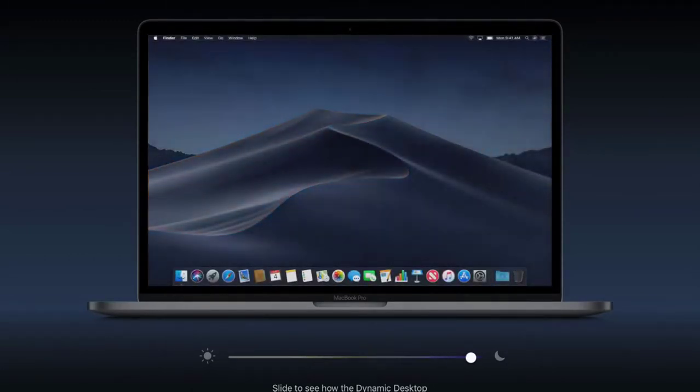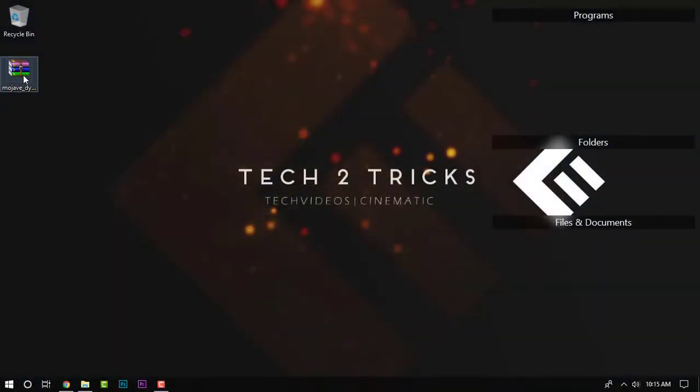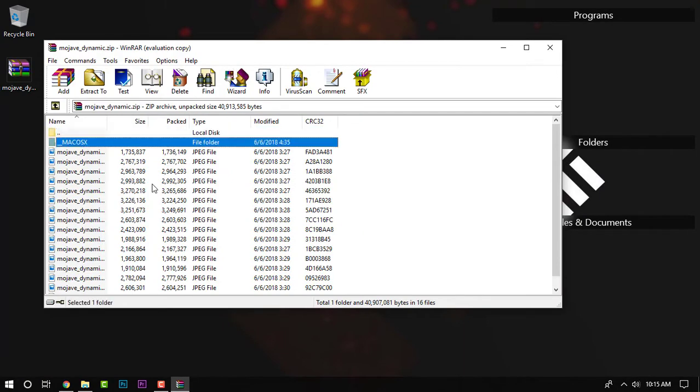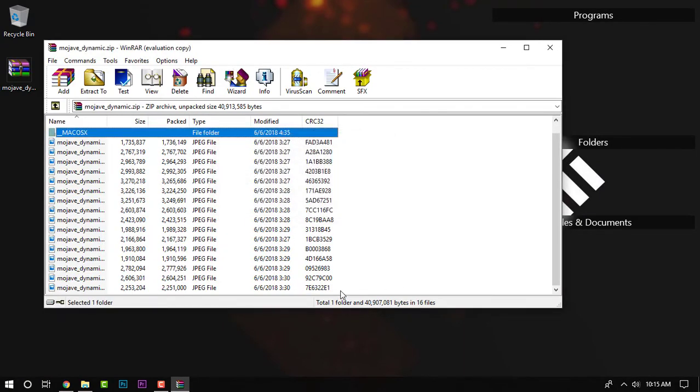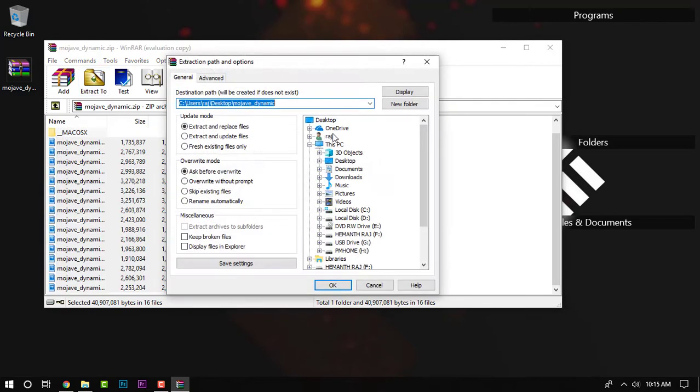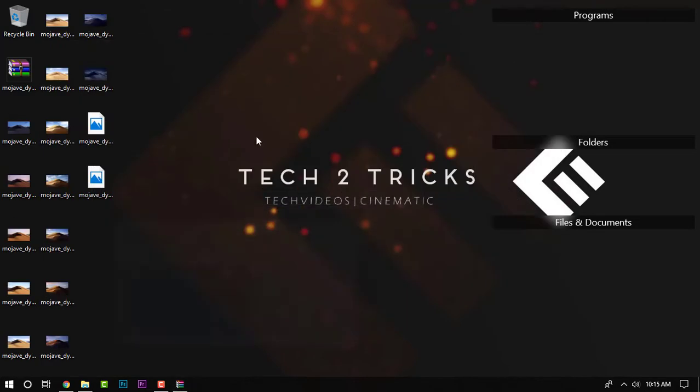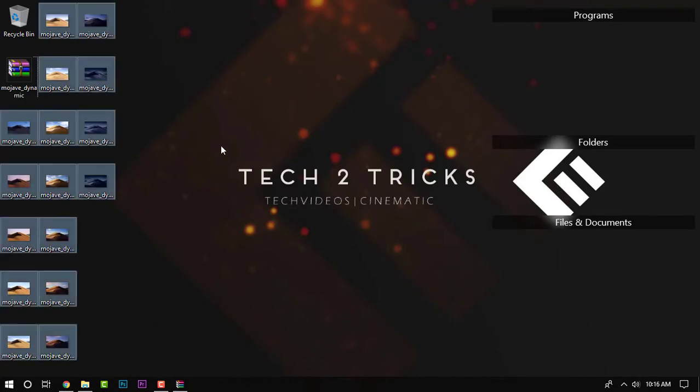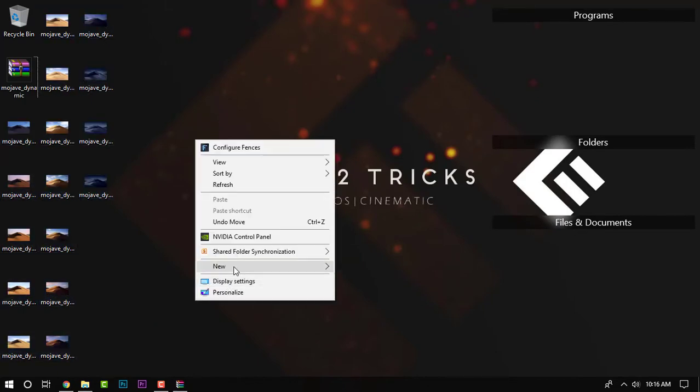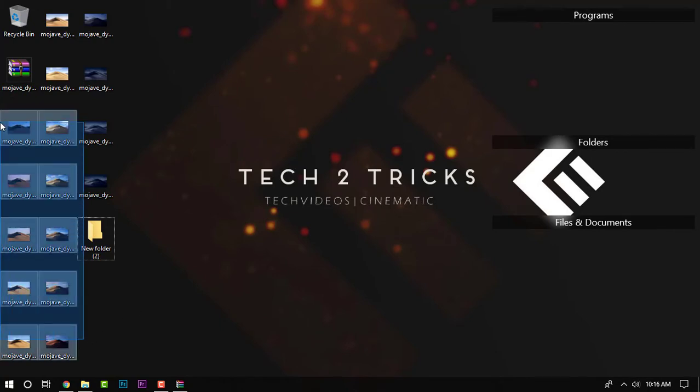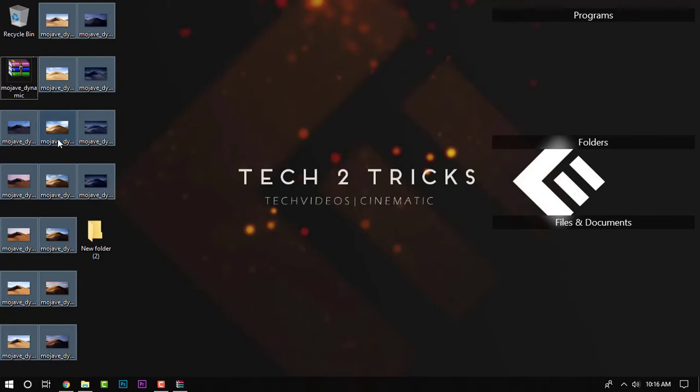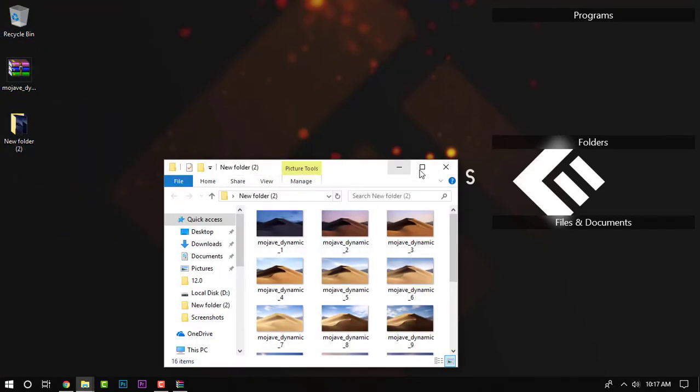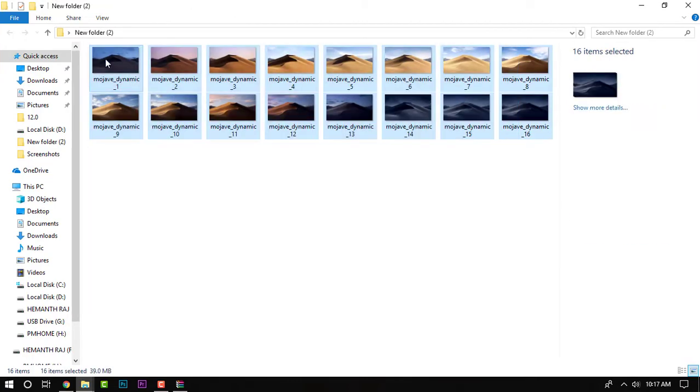Next up we have the dynamic wallpaper. To get this you need to download this zip, links will be given in the description. So once you download that, simply open it in WinRAR and extract it to your destination. Once you've done that, simply copy that and paste it in a folder. Just copy this and paste it in the folder. Once you've done that, open up the folder and right in there simply rename these files numerically.